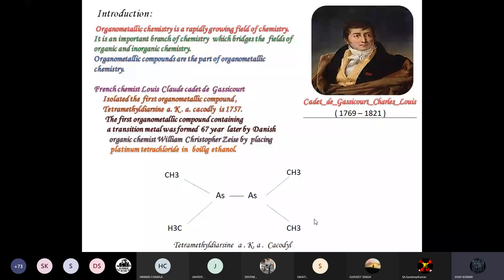Organometallic chemistry is a rapidly growing field of chemistry. It is an important branch which bridges the field of organic and inorganic chemistry. Organometallic compounds are part of organometallic chemistry. French chemist Louis Claude Cadet de Cazigot isolated the first organometallic compound, tetramethyldiarsine, also known as Cacodyl, in 1757. The first organometallic compound containing a transition metal was formed 67 years later by Danish organic chemist William Christopher Zeise by placing platinum tetrachloride in boiling ethanol.